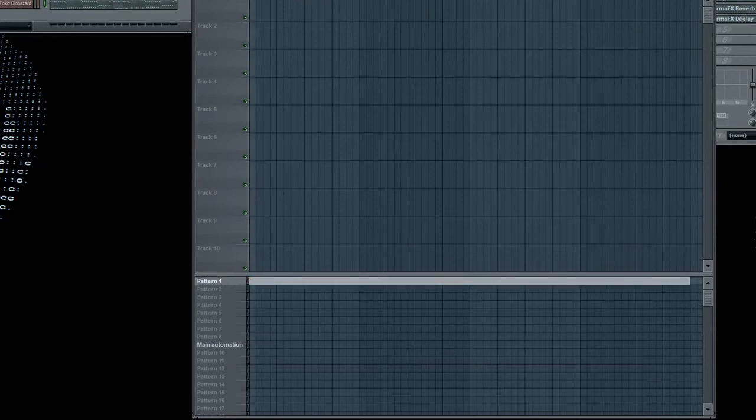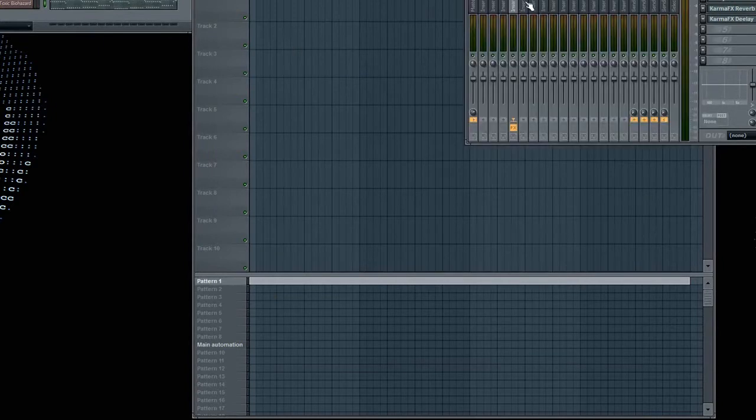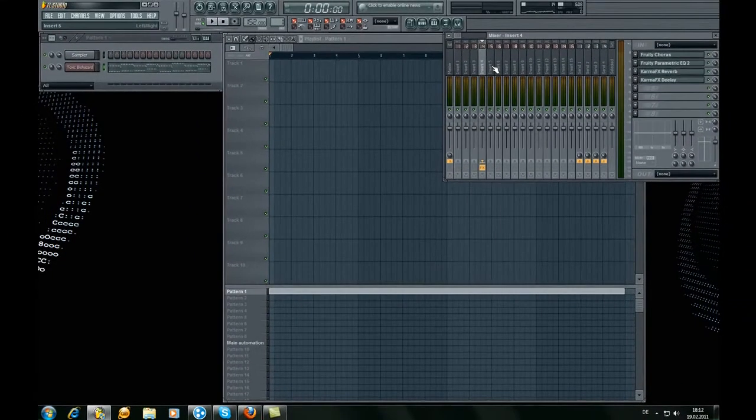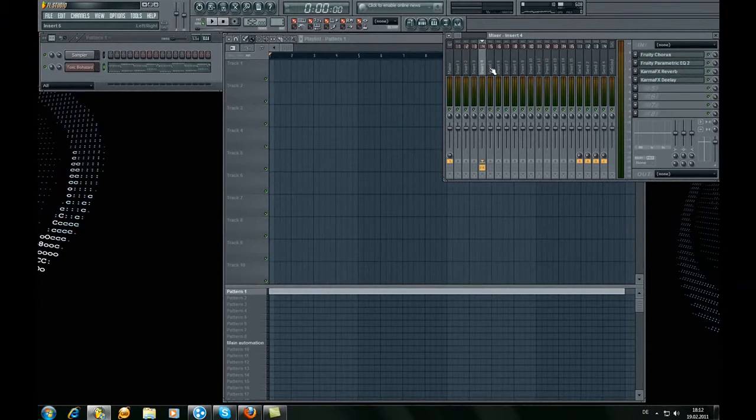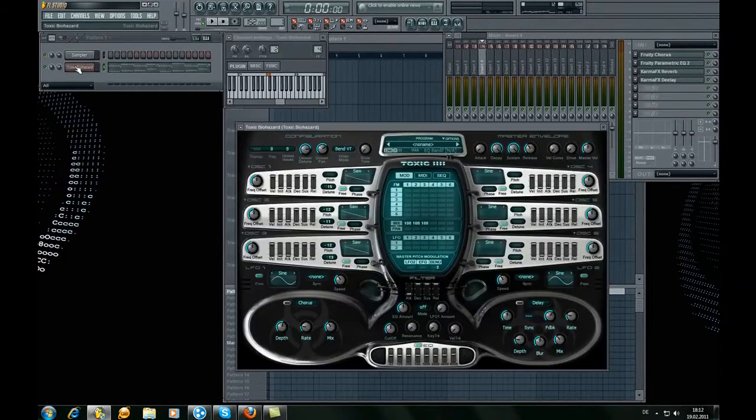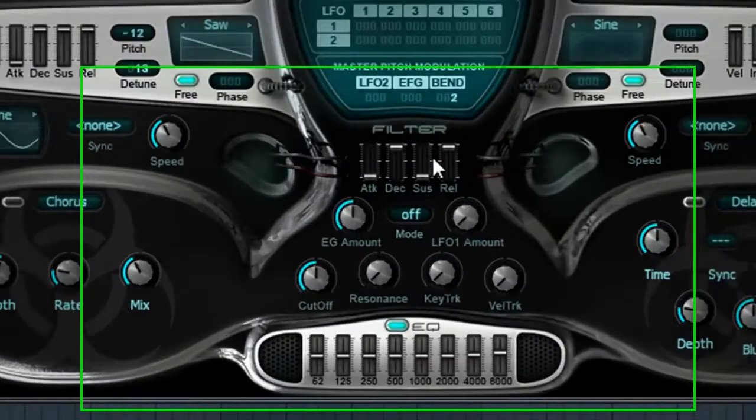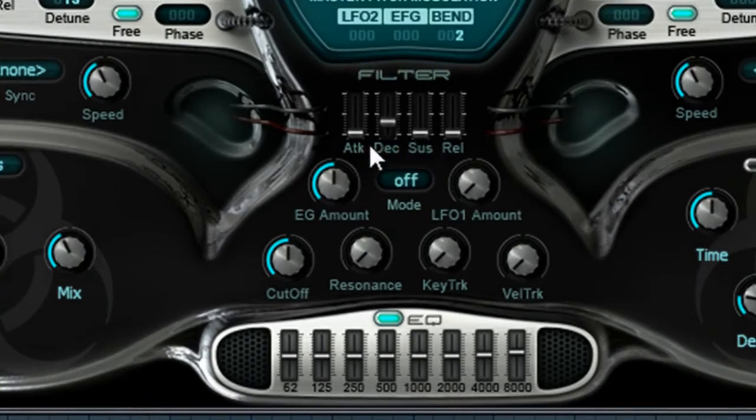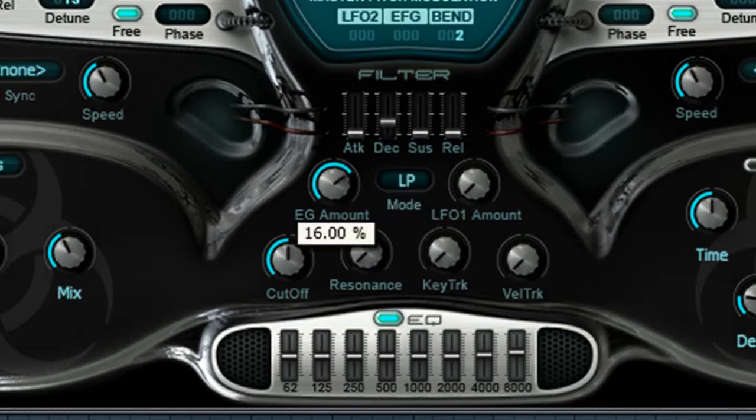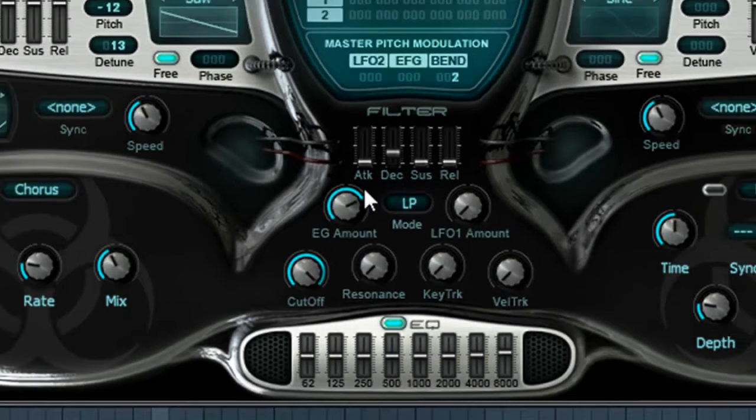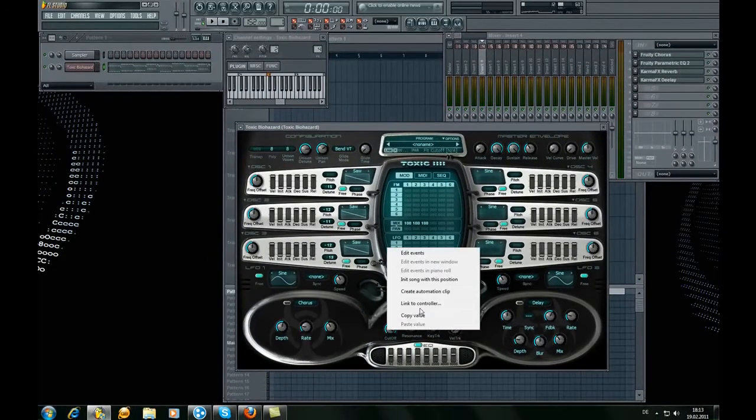Okay, what we now need is the plug sound. I'll show you two ways to make it. The first is just, first we must do this. Decay to 0.400, remote to LP, EG amount a bit more. And we got this plug sound. Okay, now the cutoff.